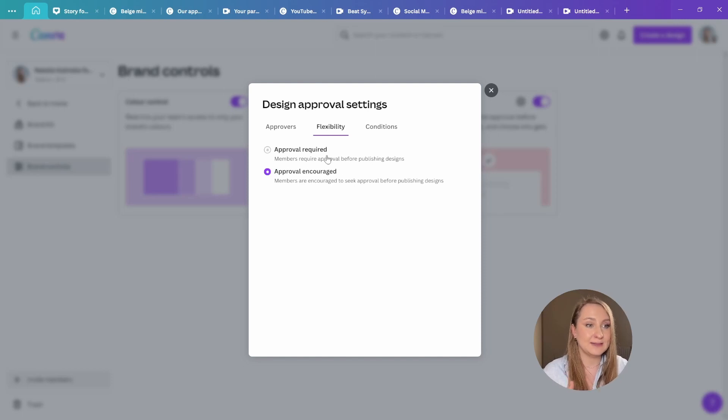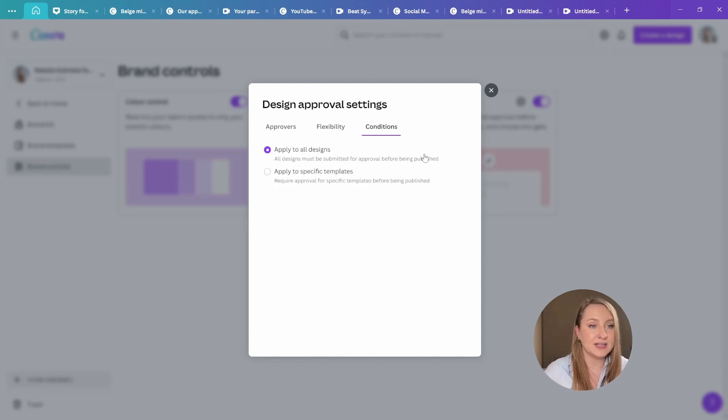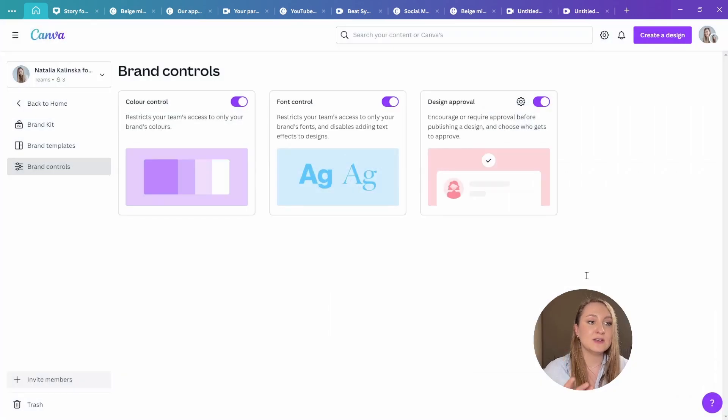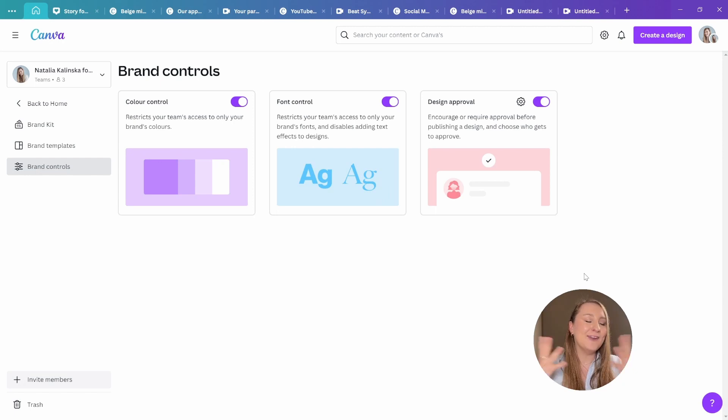There's also flexibility whether the approval is required or encouraged. There are different conditions as well. So these controls are as tight or as loose as you need them to be.